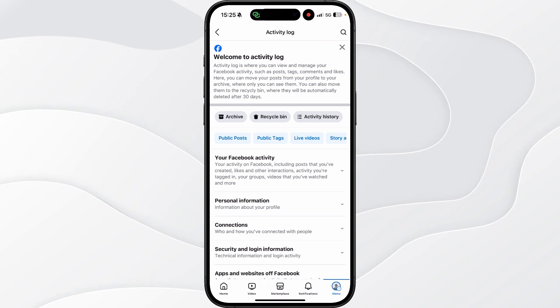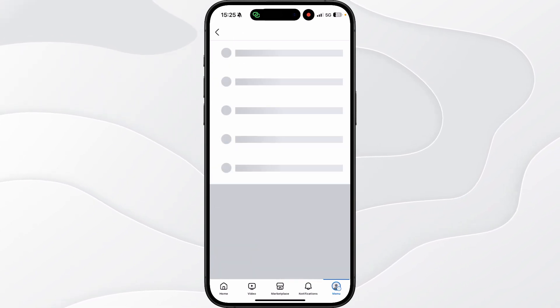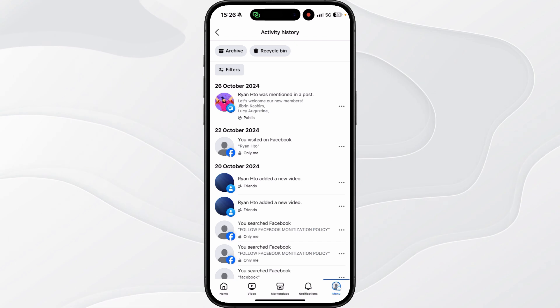Now once we click on our activity log, click on activity history and here is where you'll now see a list of all of your activities.